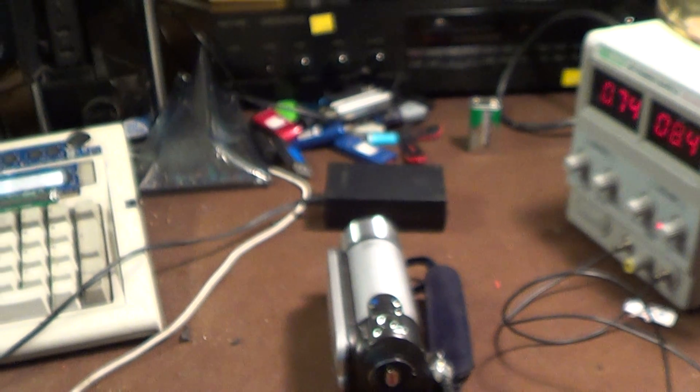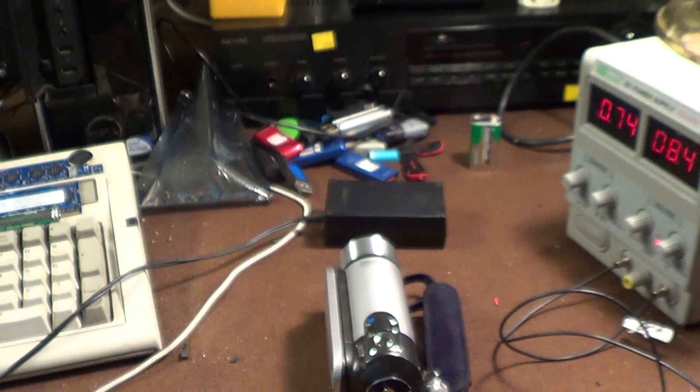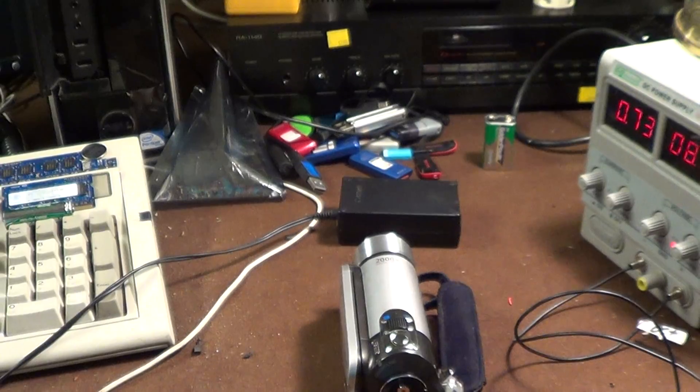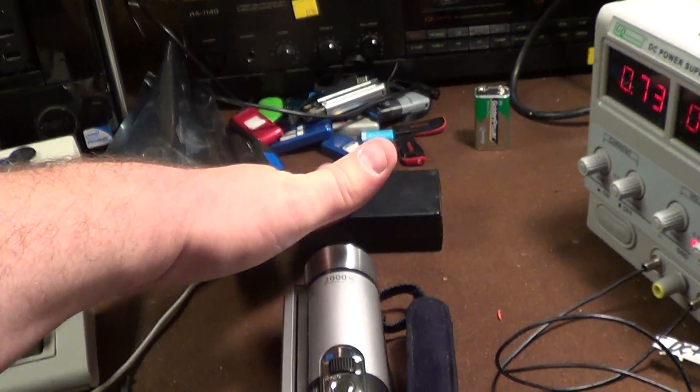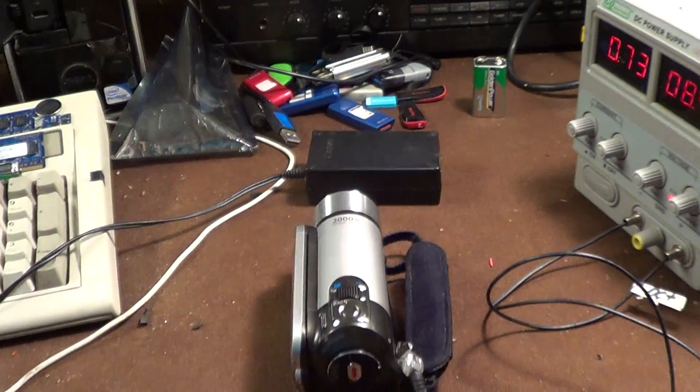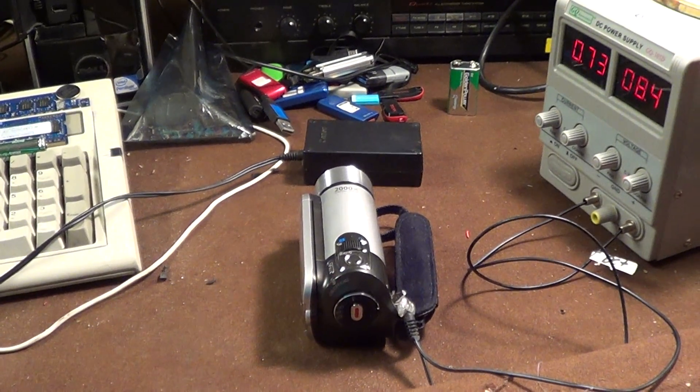I've already gone ahead and purchased a replacement power supply from eBay. They're about 20 bucks. It's not all the money in the world. I can probably find another connector for this one. I just thought it was very interesting.